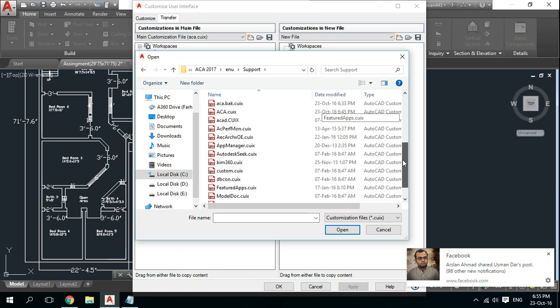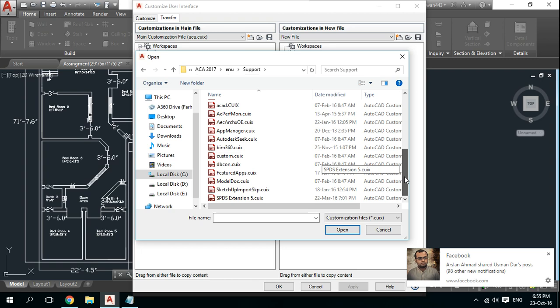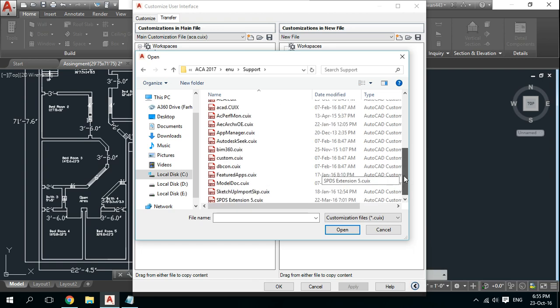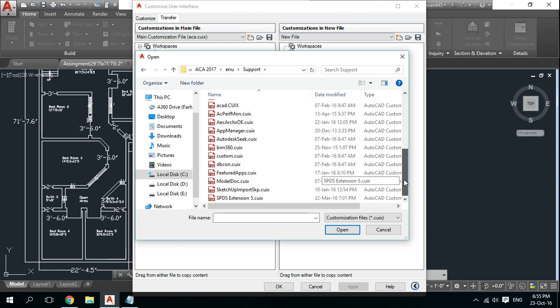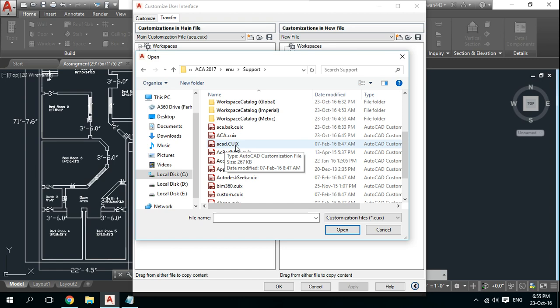These are all cuix files which are given by Autodesk to us. Here is my ACAD.cuix file in which all of workspaces we have, like 2D Drafting and Annotation, 3D Basics, 3D Modeling, and AutoCAD Classic. So open it.